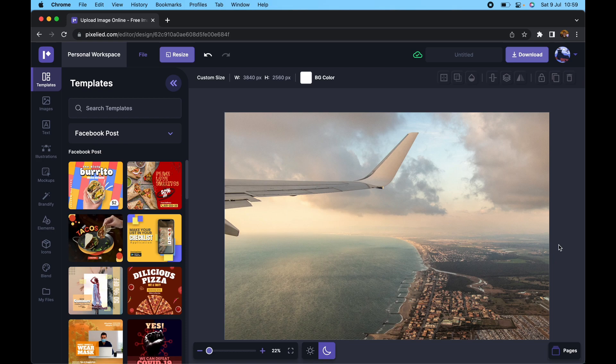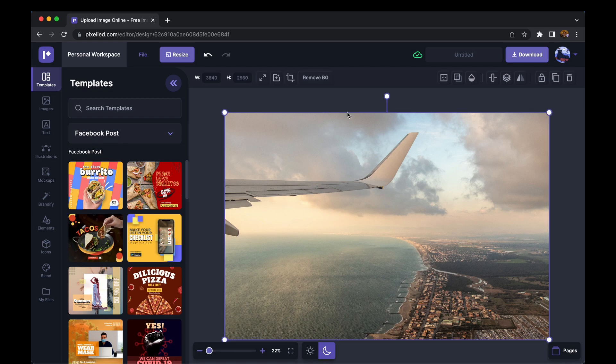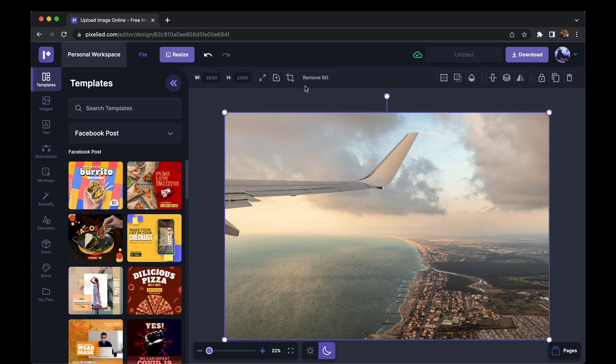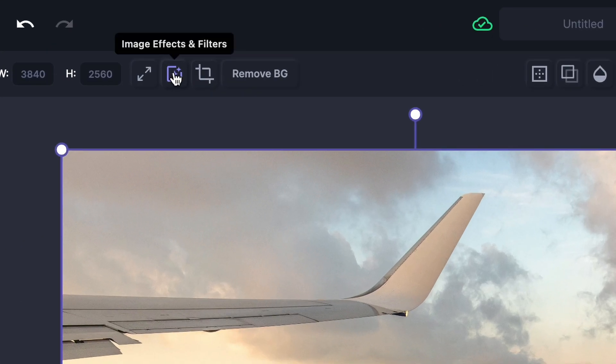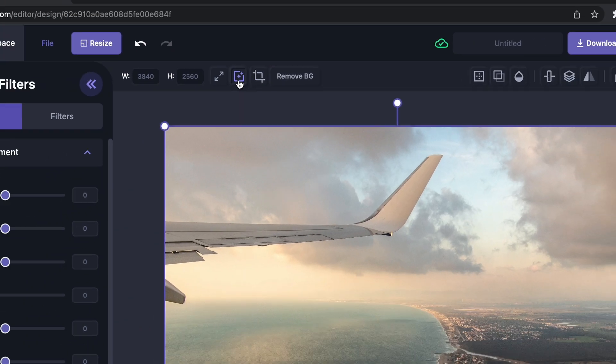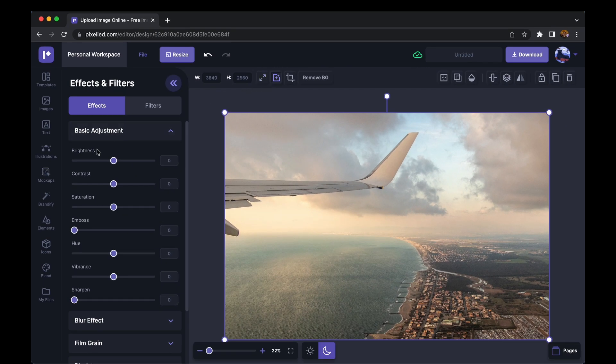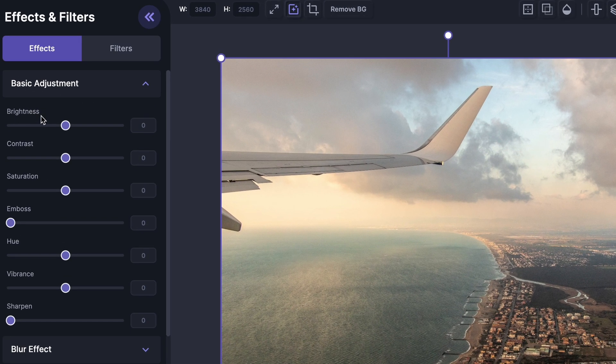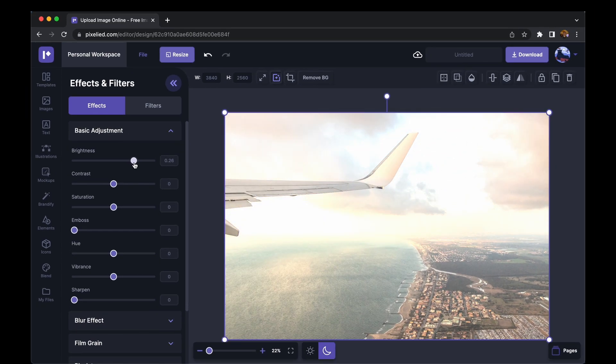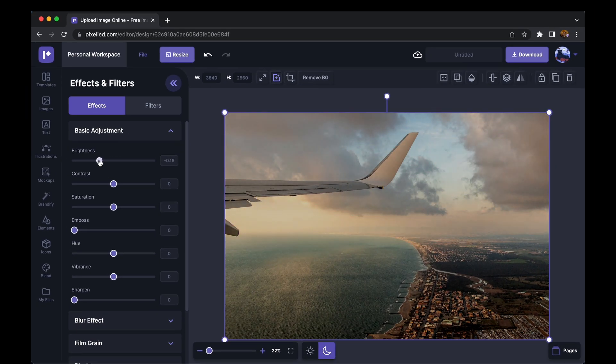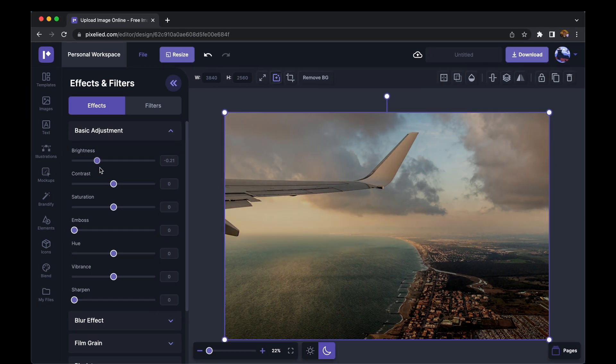So we have our image in the Pixelied editor. Now to adjust its brightness, just select this image and click on Image Effects and Filters. We have the brightness option right here. We can increase or decrease the brightness like this, but you'll notice we